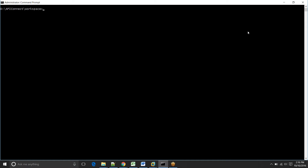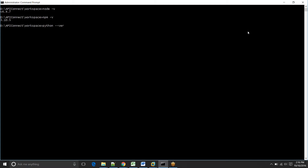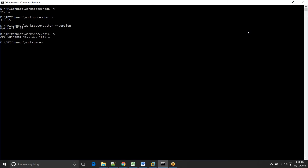Before moving any further, as mentioned in the dependencies, make sure you have Node installed. Let's check the Node version — I got 4.4.7. Now let's check the NPM version — it's 3.10.5. Make sure you have Python installed and that you've added it to the environment variables. I got Python 2.7.12. The command to install API Connect is 'npm install -g apiconnect', which installs it globally. I've already installed it, so let me check the API Connect version — it's 5.0.2.1 fix one.